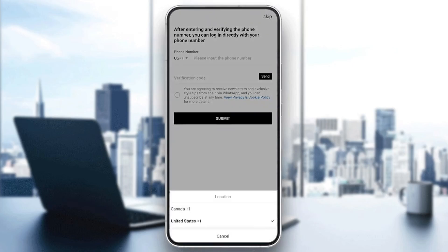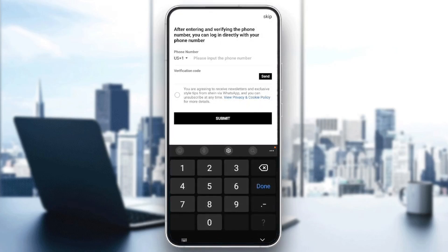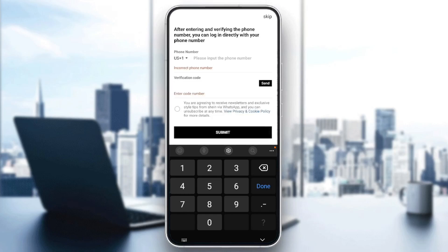Once you do that, go ahead and click on register and wait for the page to load. Then you need to add your phone number, and you will receive a verification code on your phone. Add that verification code right here.